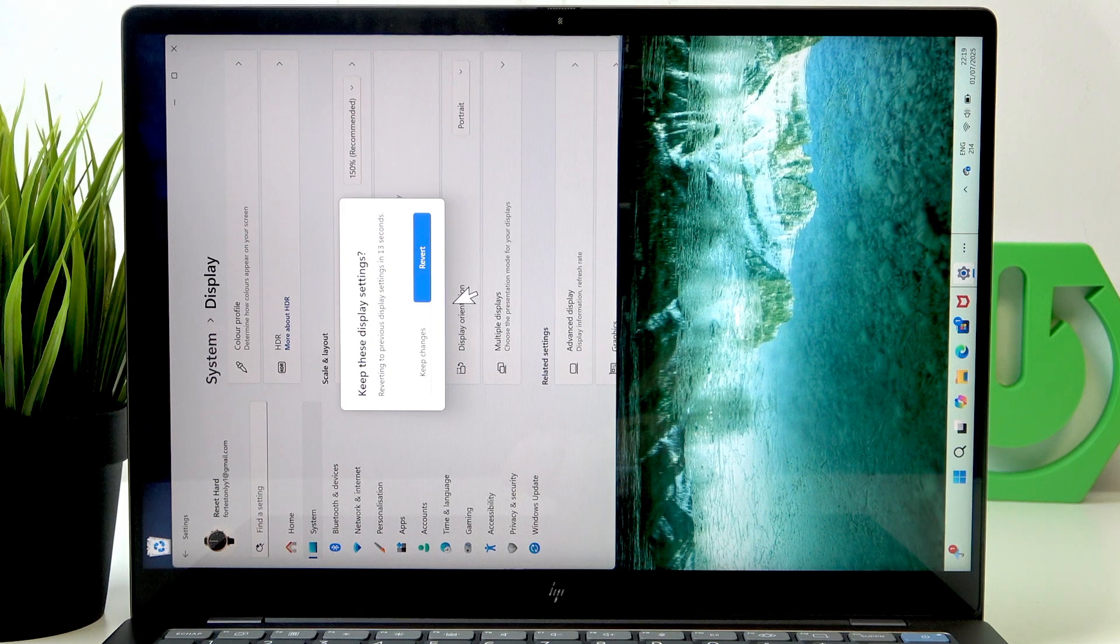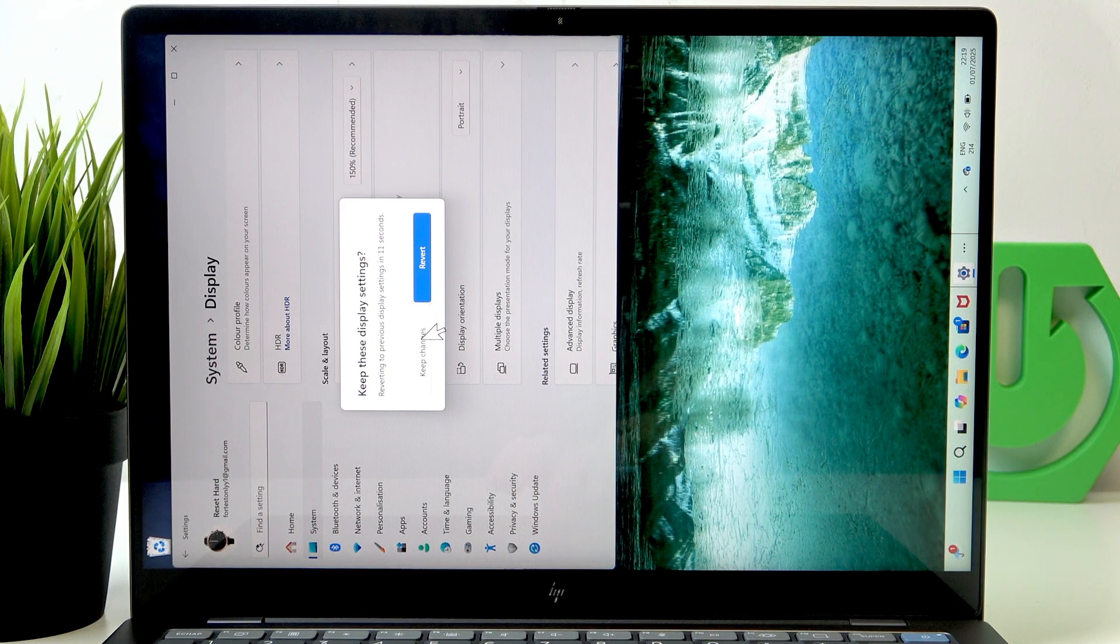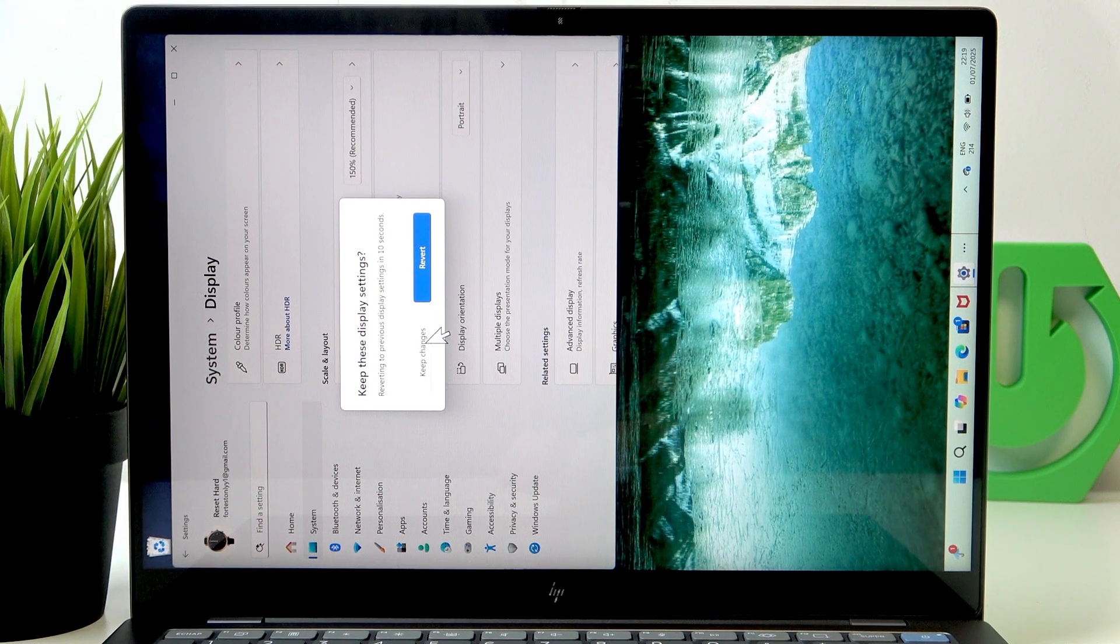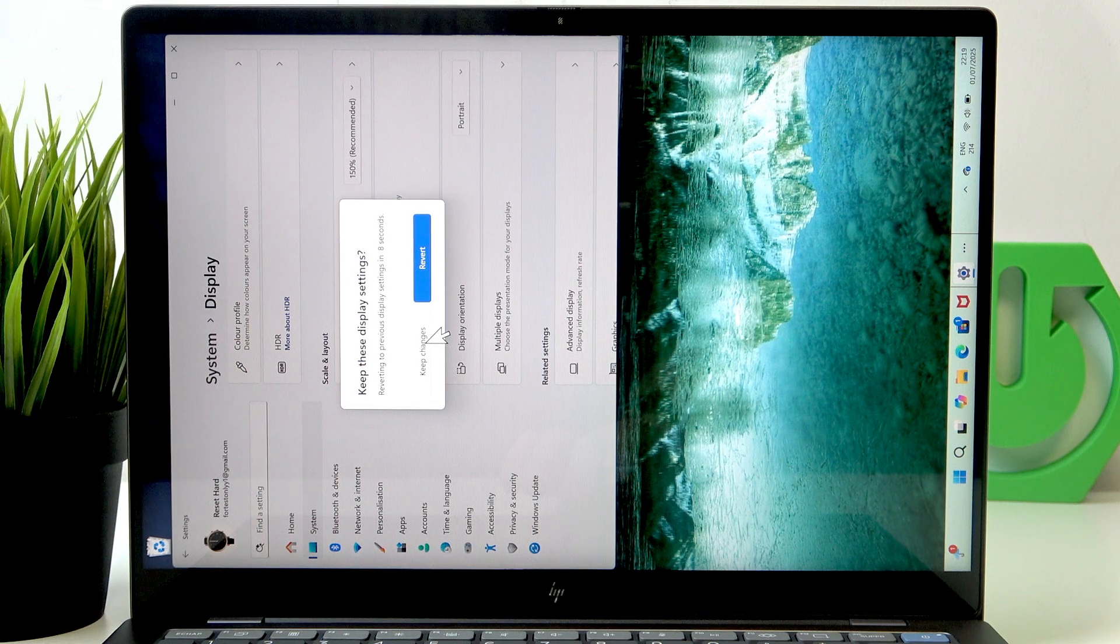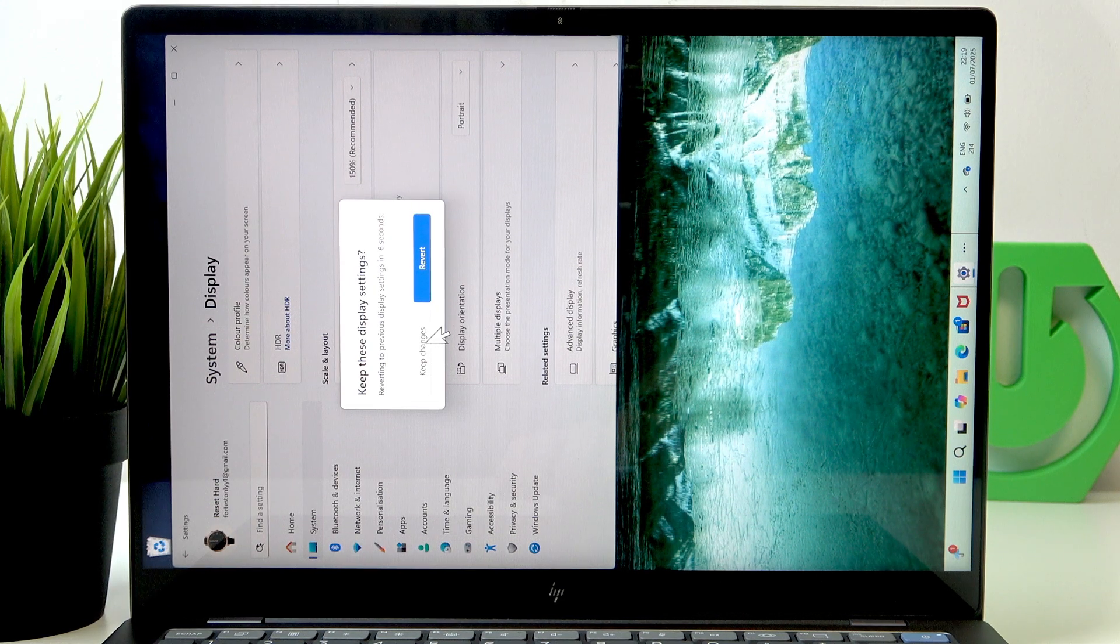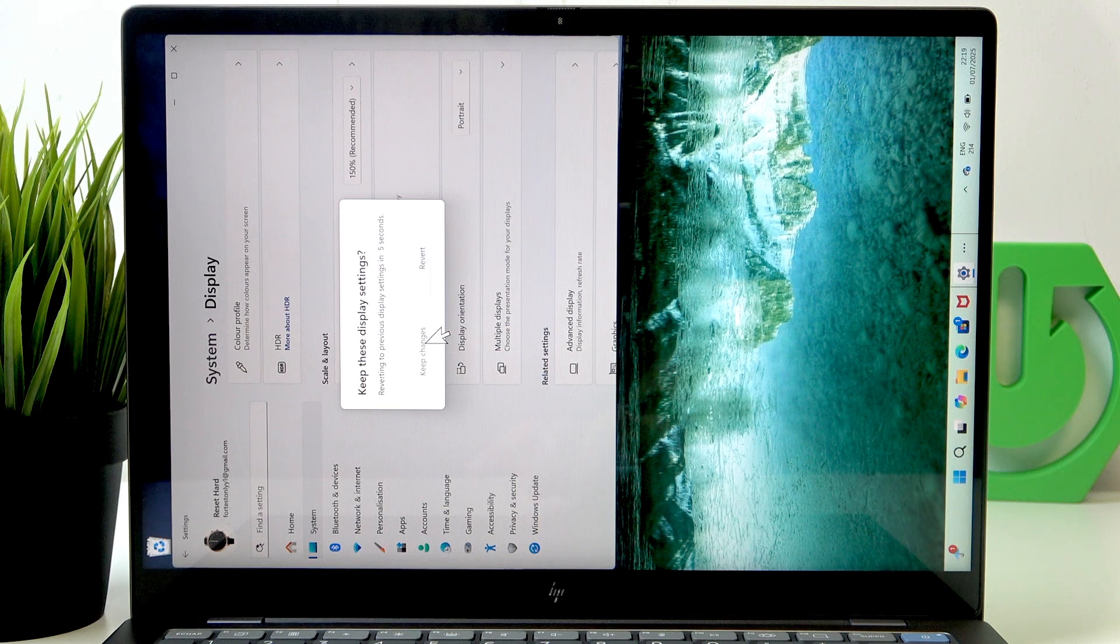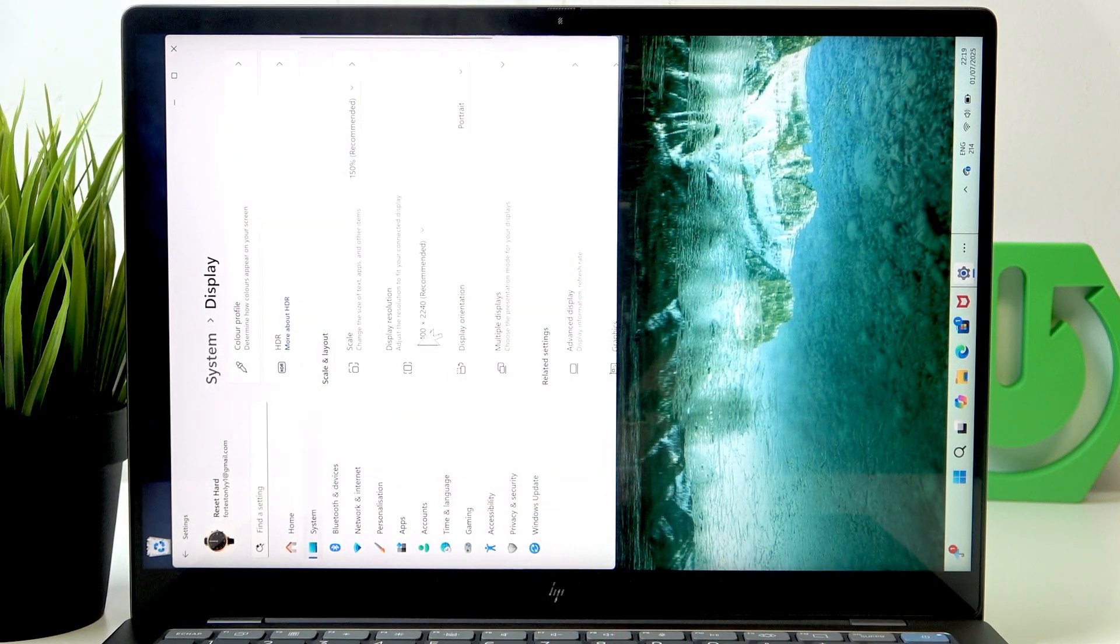Now you need to click on keep changes within the first 15 seconds after the change otherwise the change will be reverted.